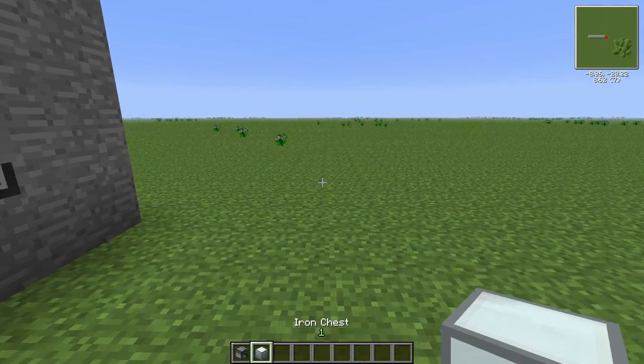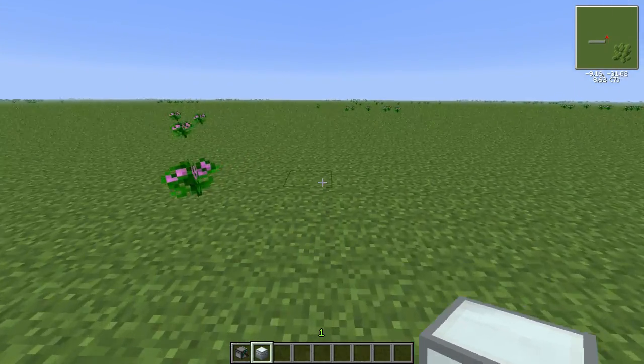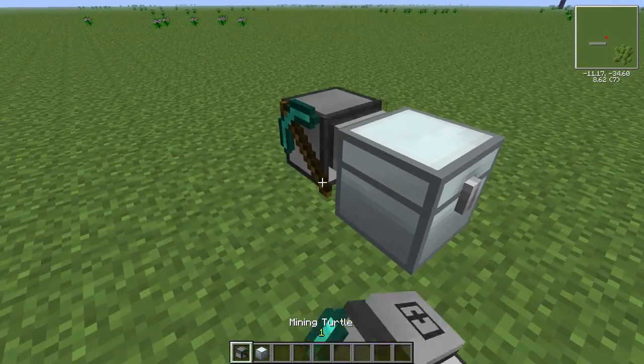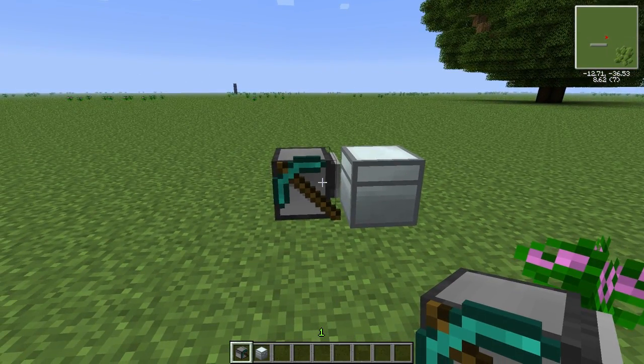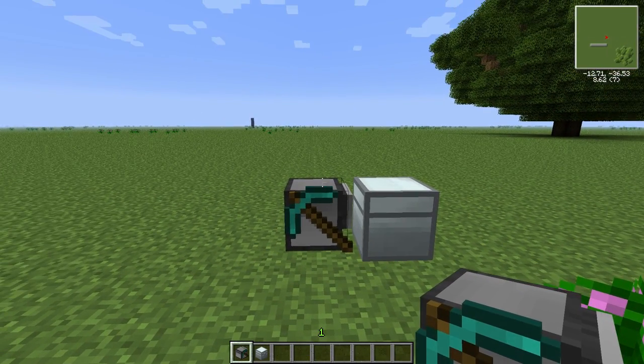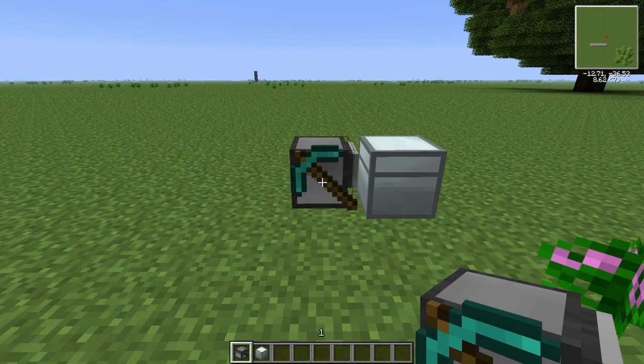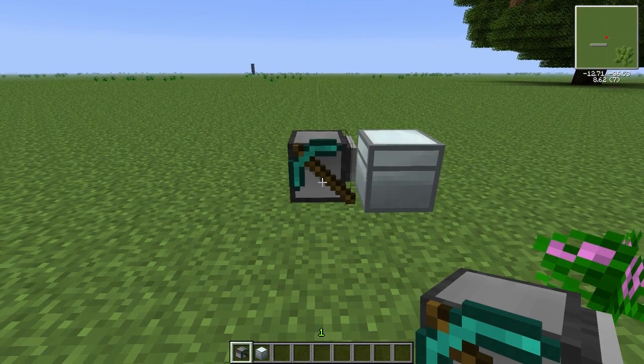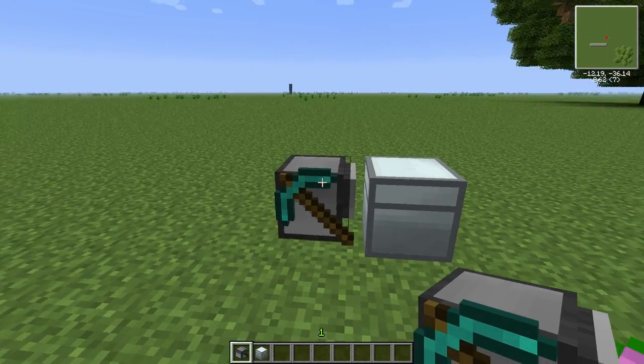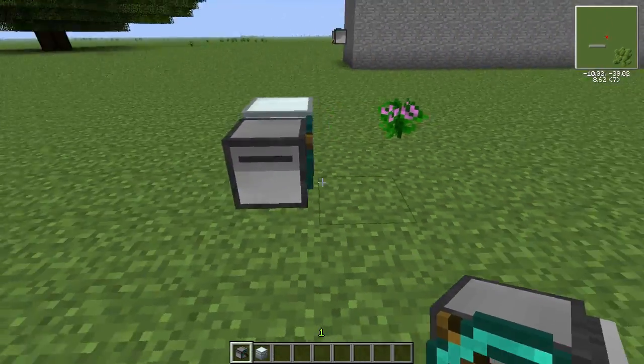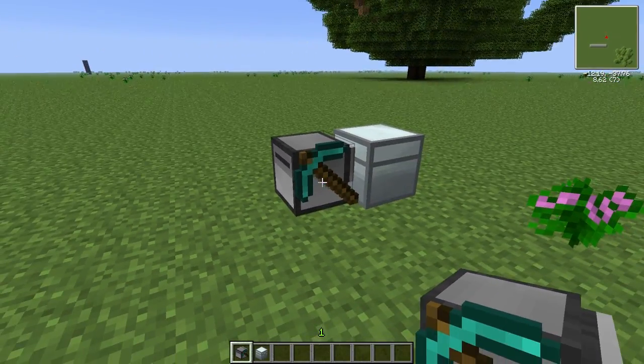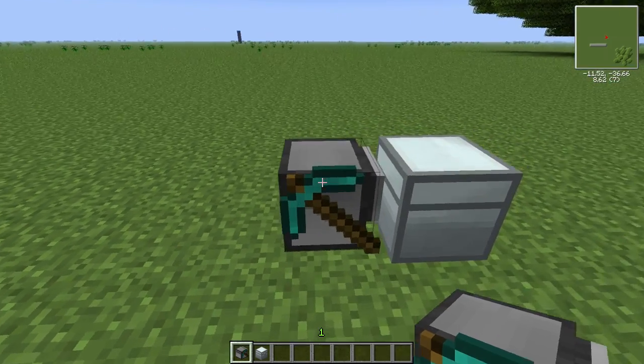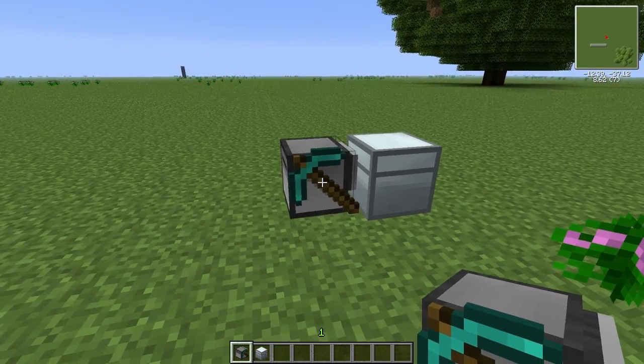To start with, I'm going to go over some of the basic functions of the turtle. Something you may or may not know is that the mining turtle is indestructible. It cannot be burned in lava and it cannot be exploded by a creeper explosion. Also, when you attach a pickaxe or whatever tool you attach to the mining turtle, the tool will not wear out. It will keep going as long as you have the turtle.